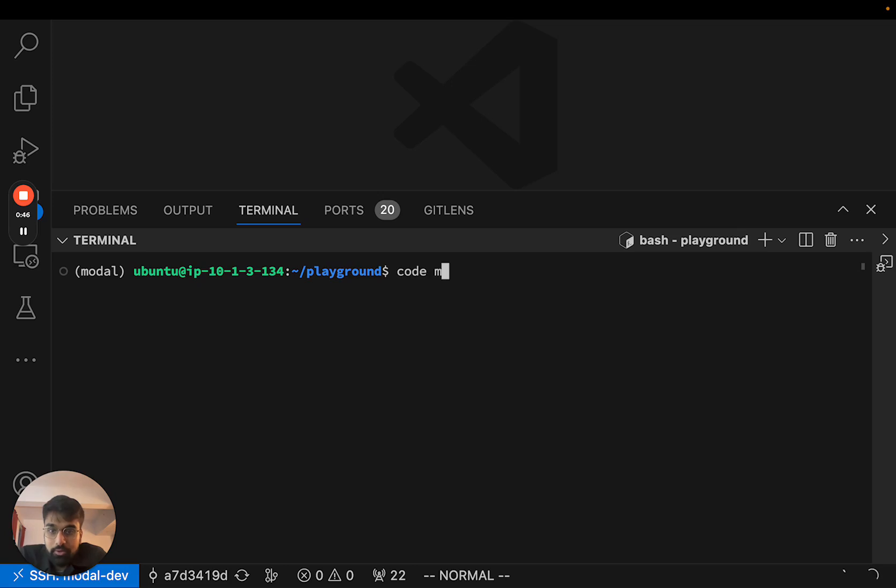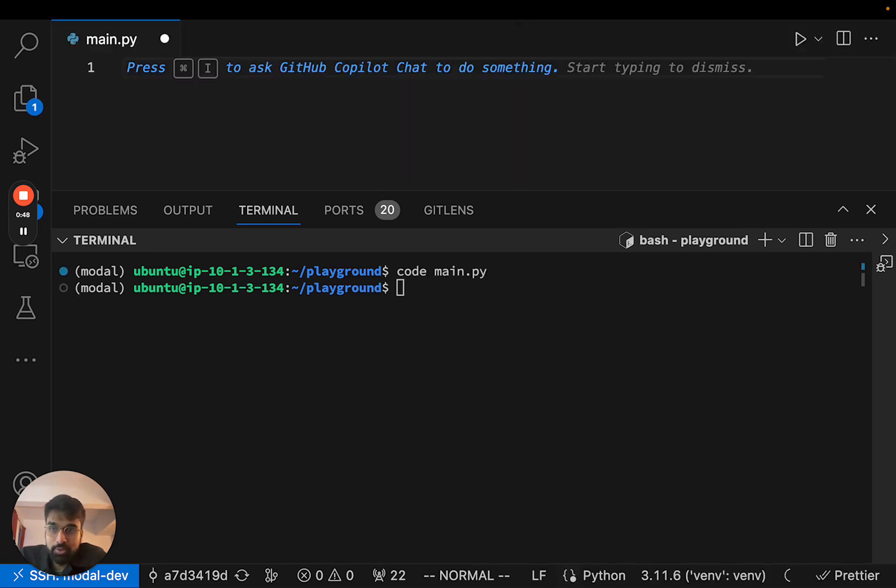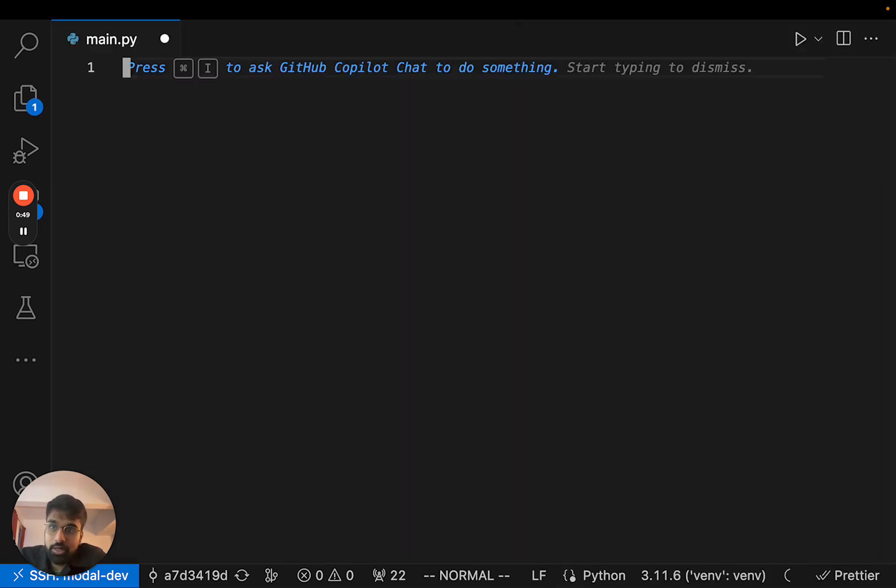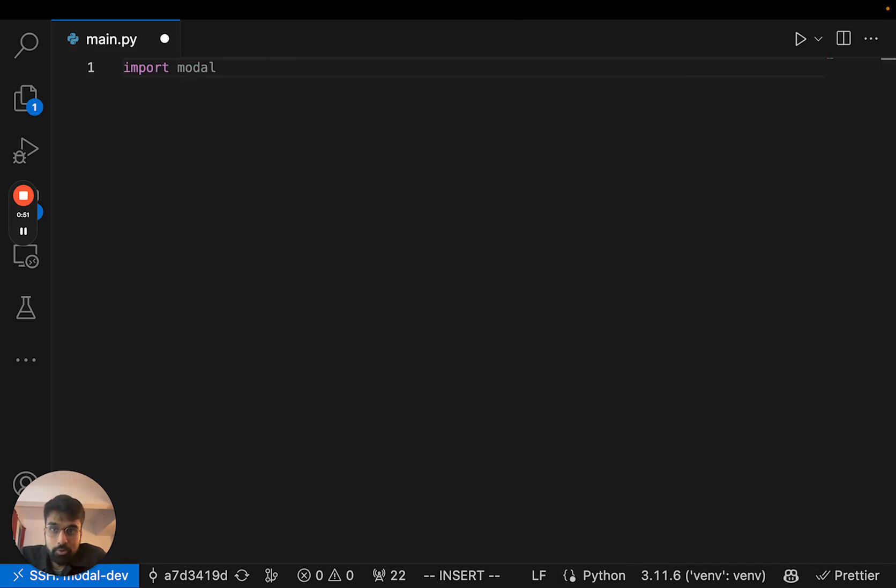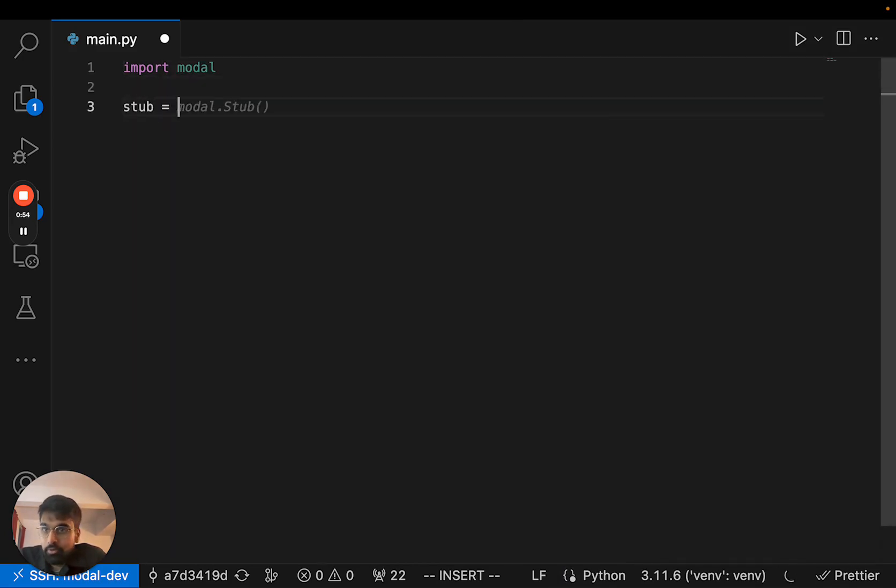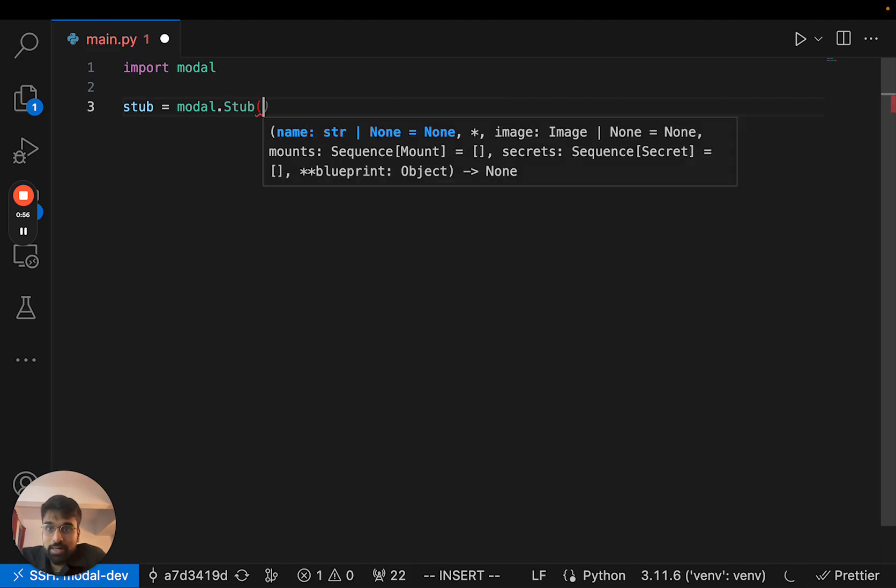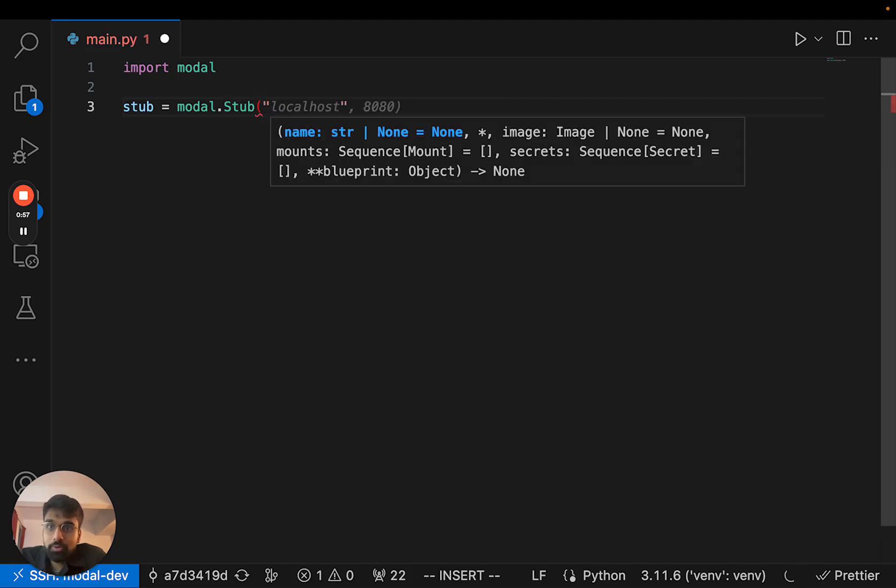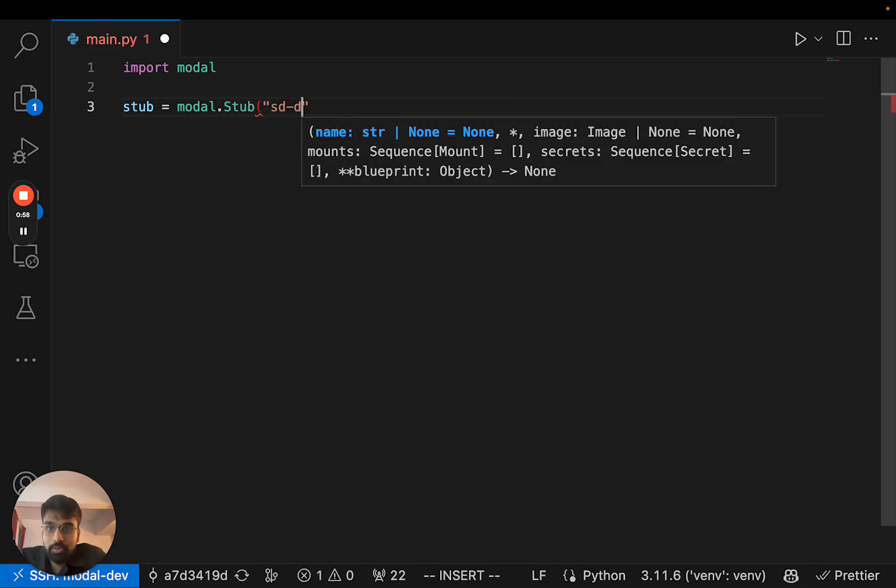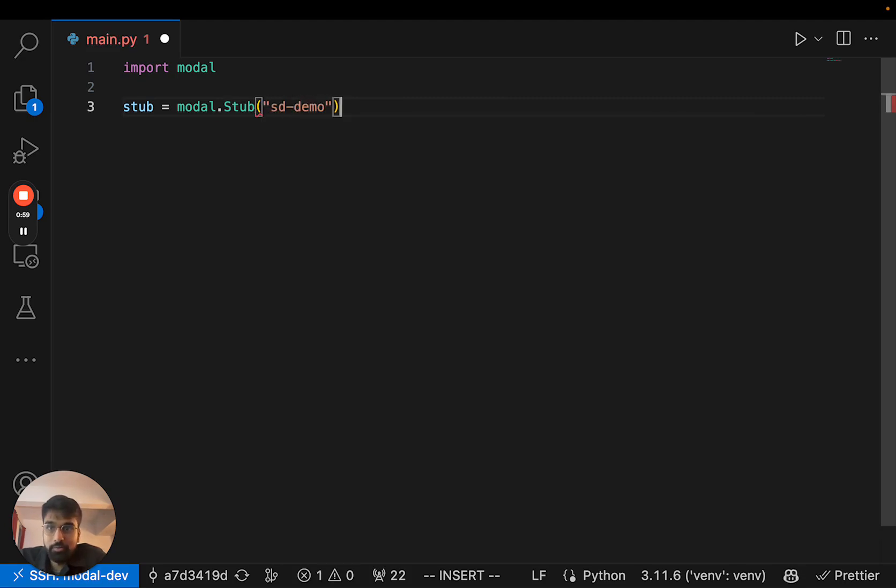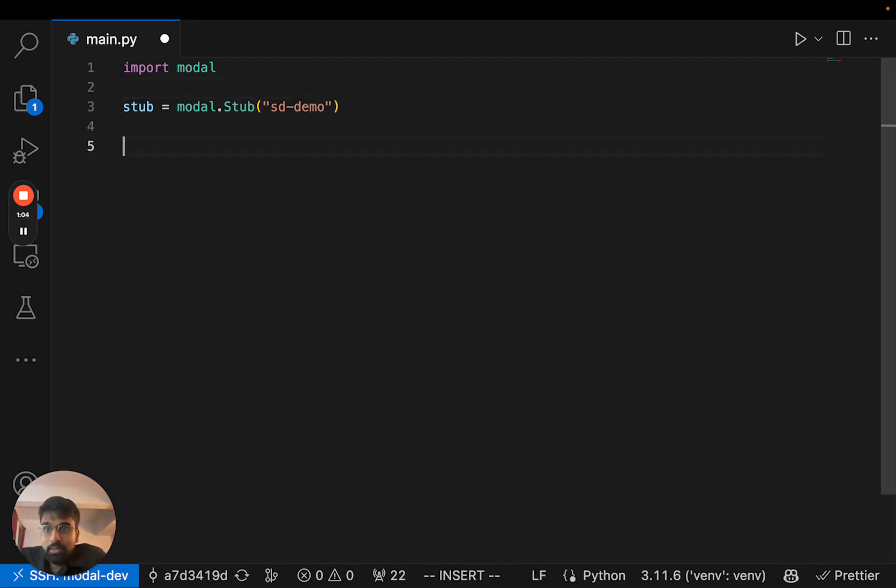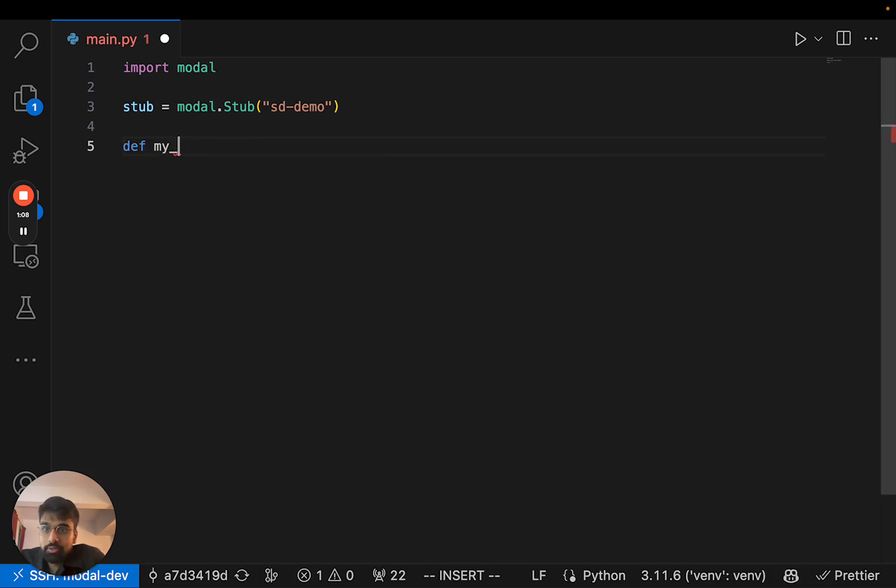Okay, so to get started, let me start with a file main.py and import modal. In order to define an app within Modal you have to make this object called a modal stub. Let's give it a name and make a simple endpoint called my_endpoint that returns hello world.